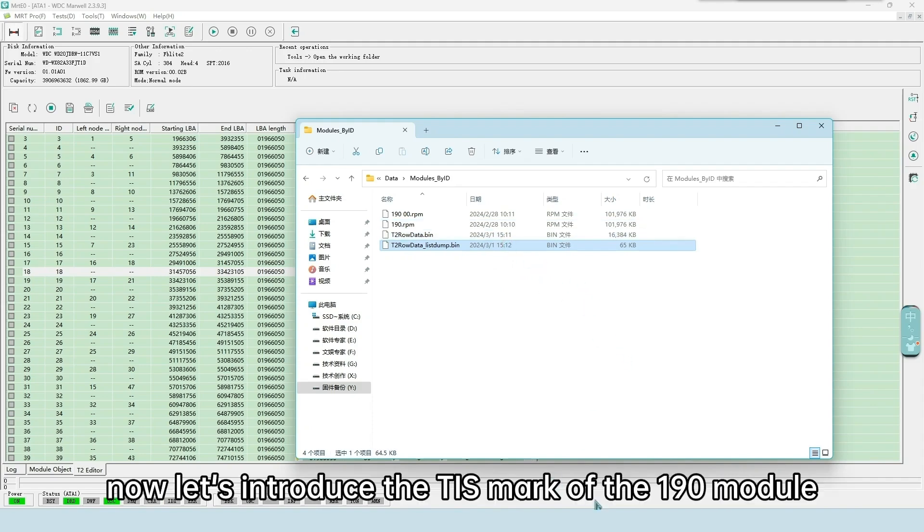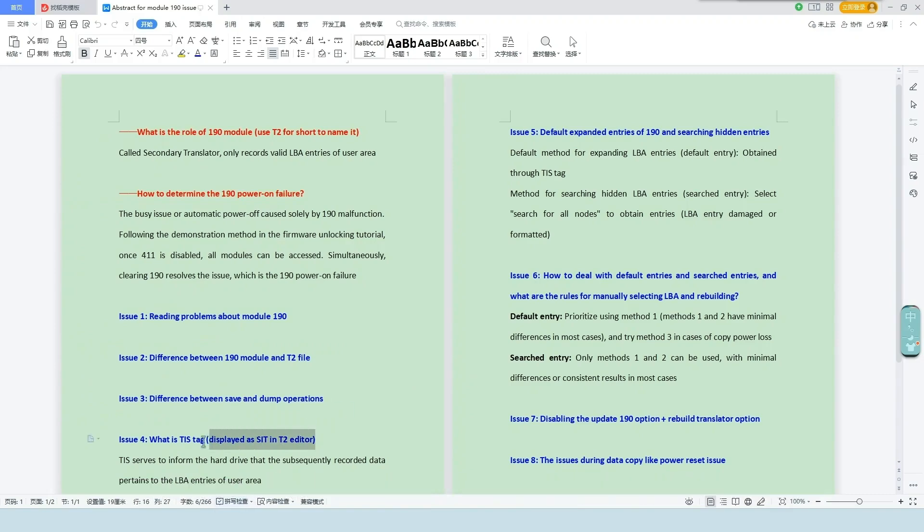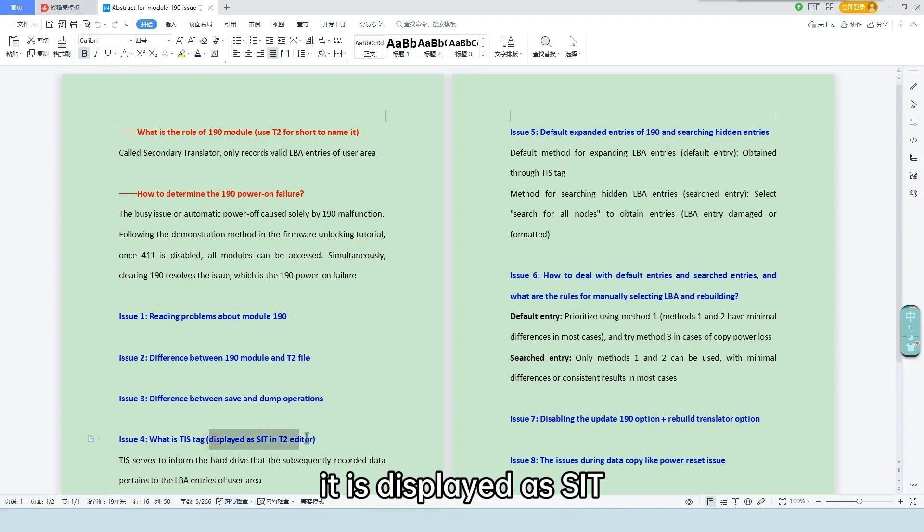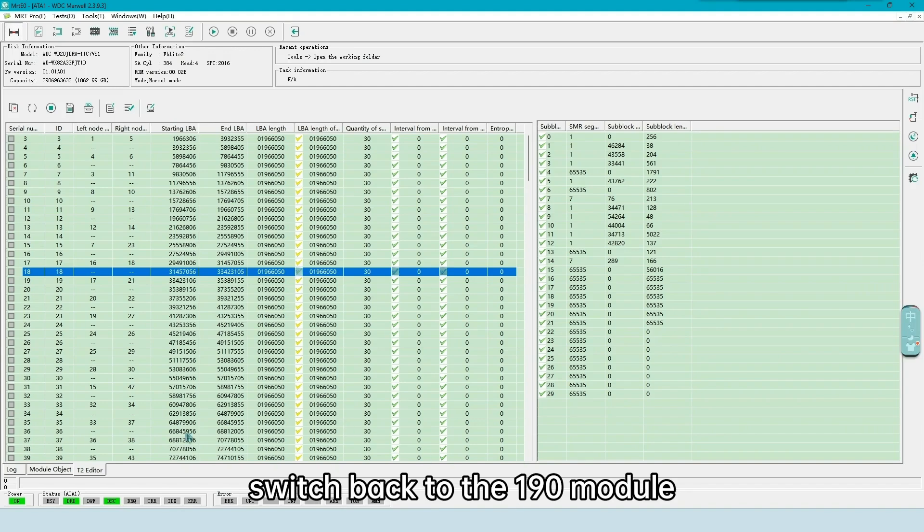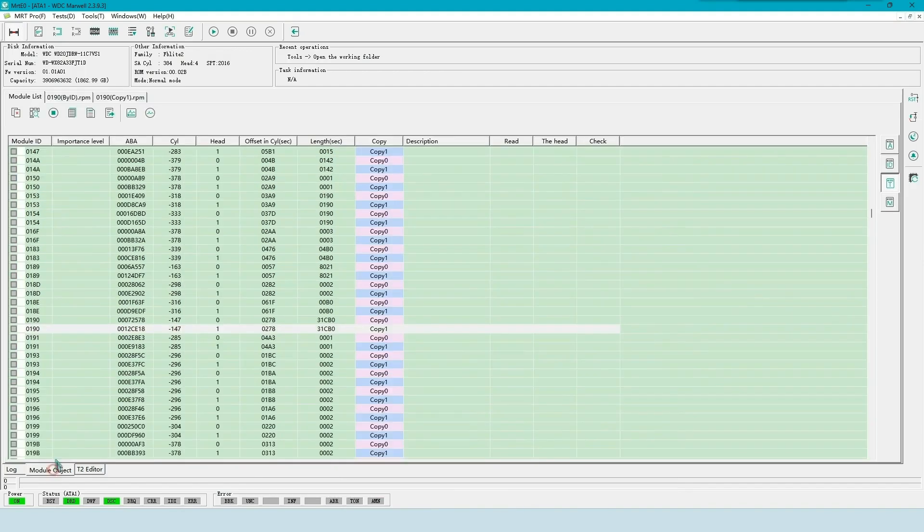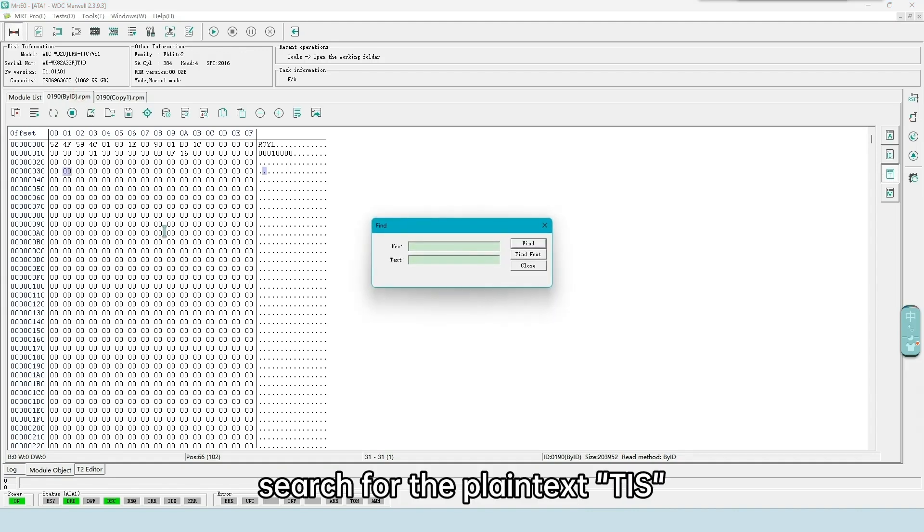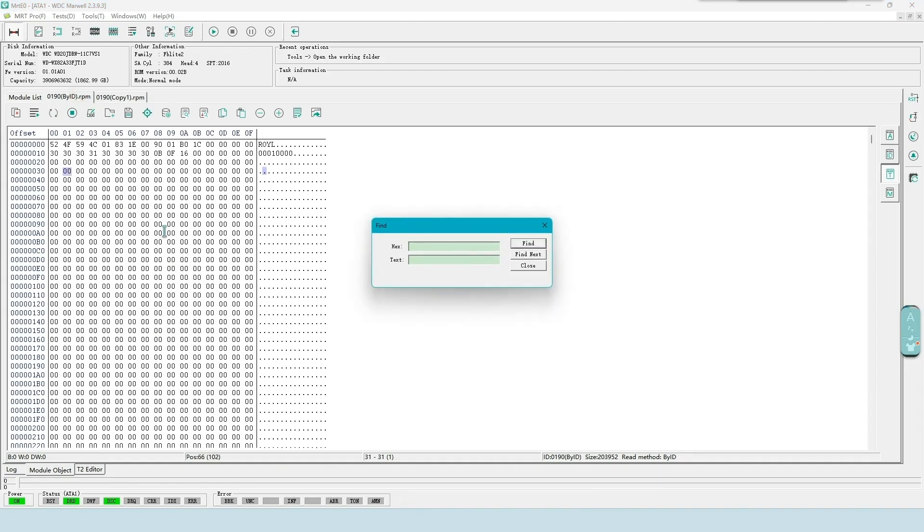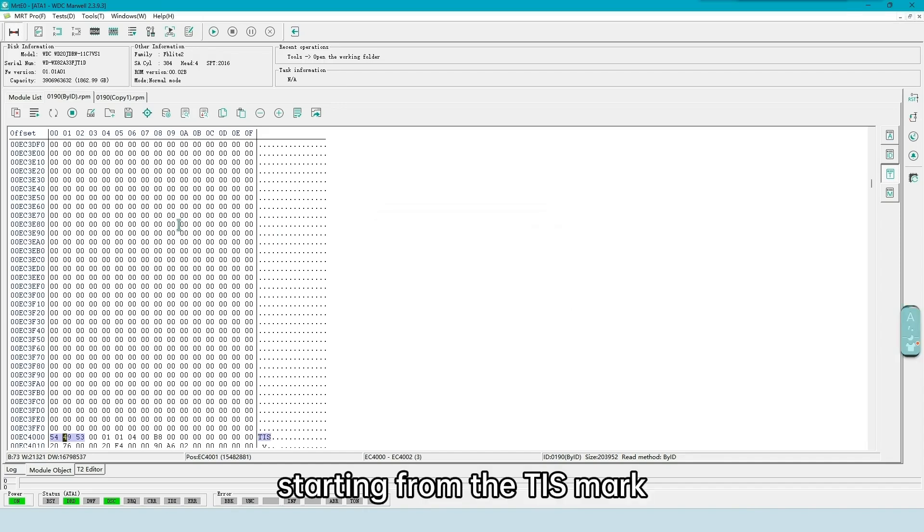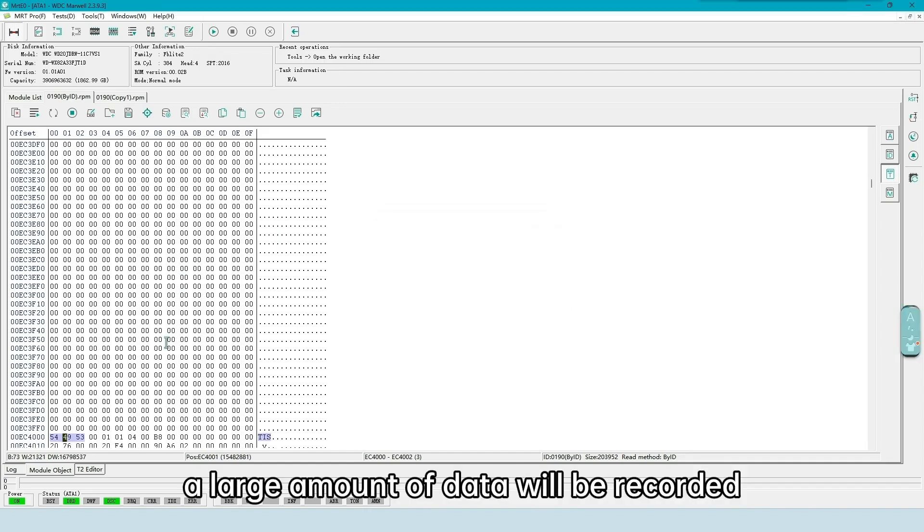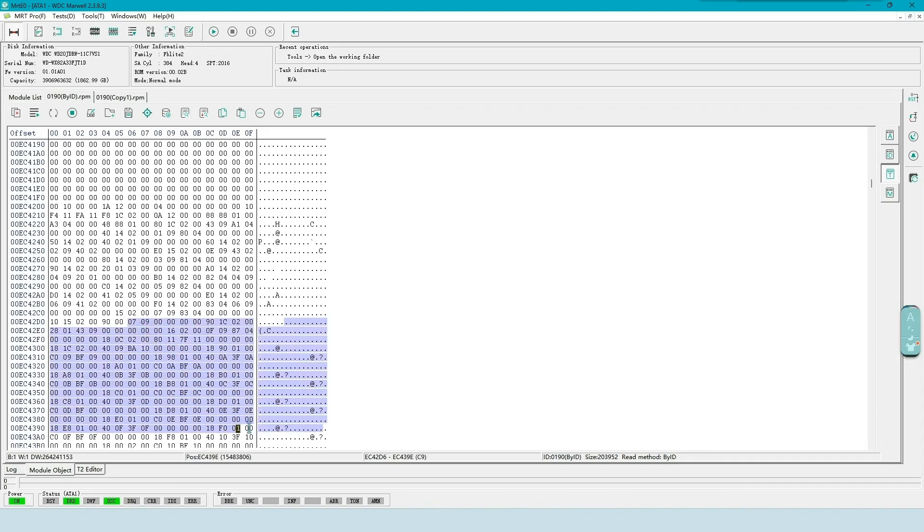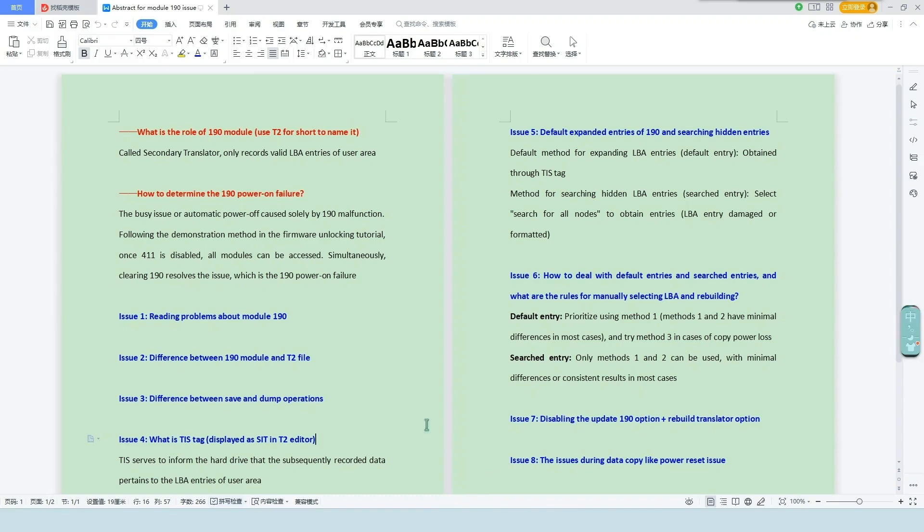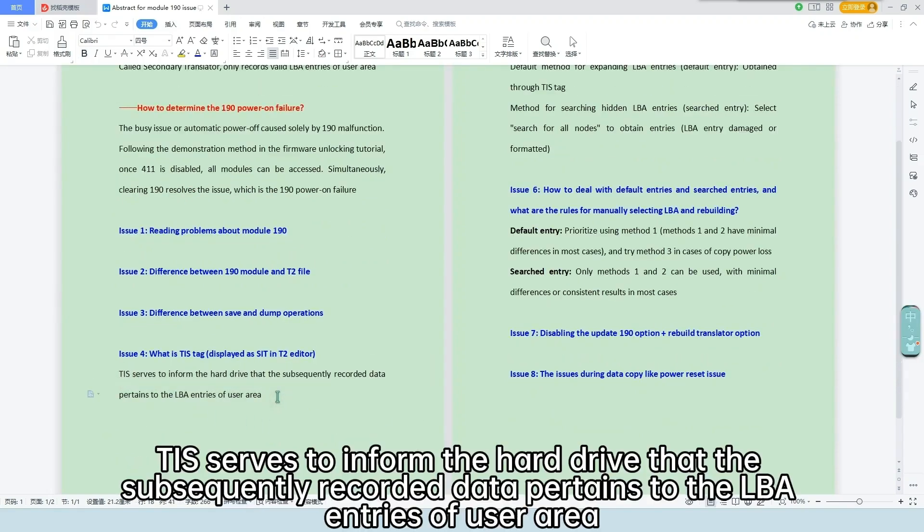Now let's introduce the TIS mark of the 190 module. In the T2 editor, it is displayed as a CIT. Switch back to the 190 module. Search for the plain text TIS. Starting from the TIS mark, a large amount of data will be recorded.